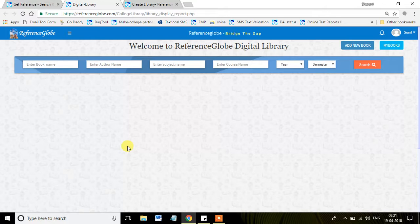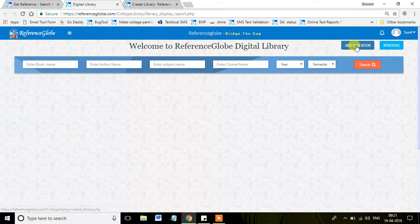So to avoid all these problems, Reference Globe comes up with the best interface called Digital Library, where you can add new books or search the books as well.